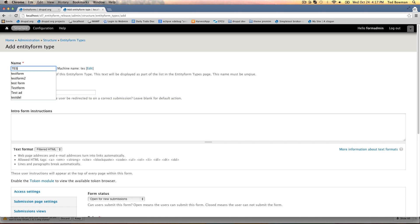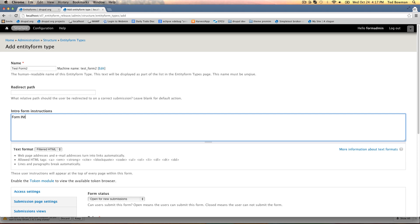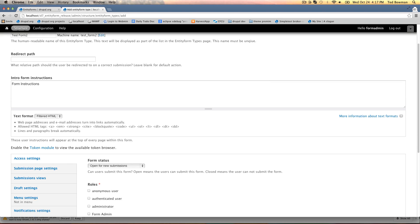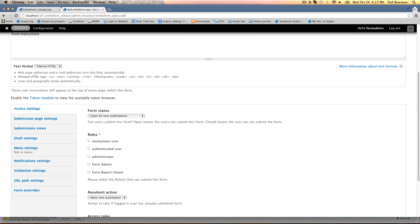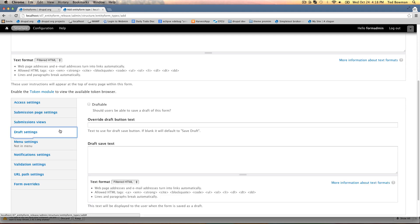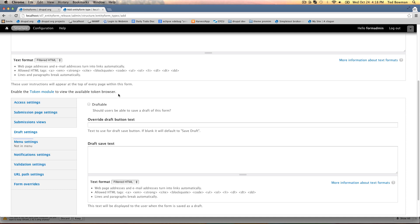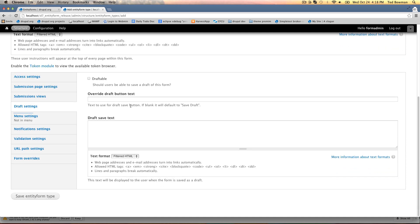I'm going to call it test form 2 and we can add some instructions here. There's a bunch of settings down on the bottom, but for our purposes we're going to leave the status as open, let authenticated and anonymous users access the form, and we're not going to make it draftable meaning they can't save a draft.